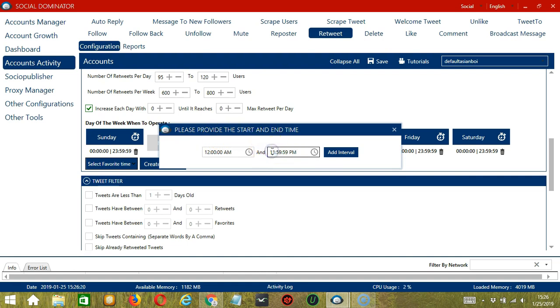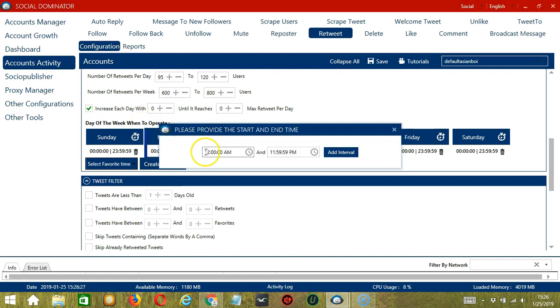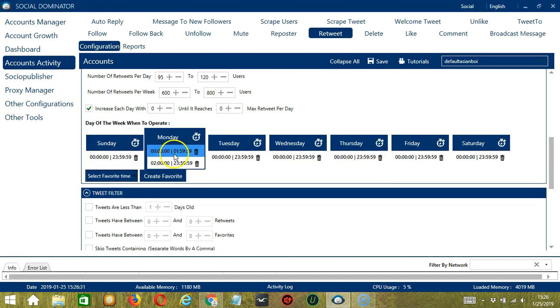Let's say 12 a.m. to 1:59 a.m., and click add interval — it's added. Let's add another one: 2 a.m. to 11:59 p.m. Click add interval.